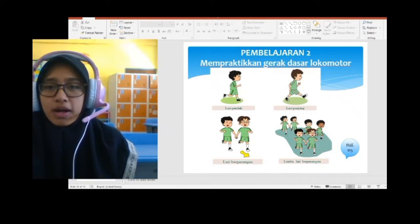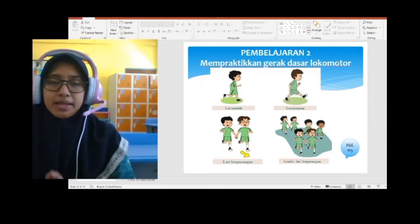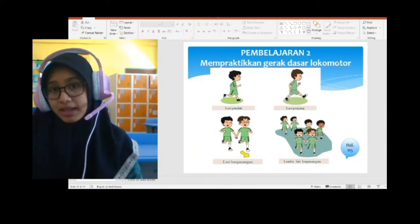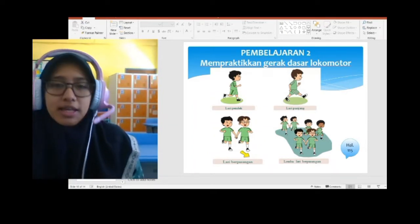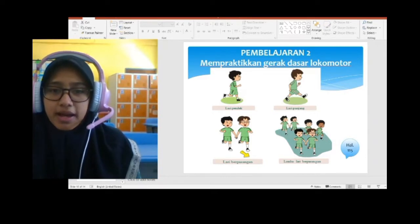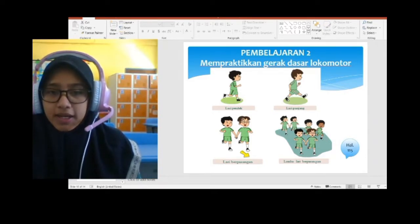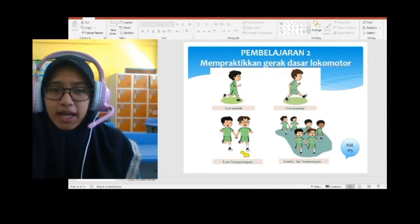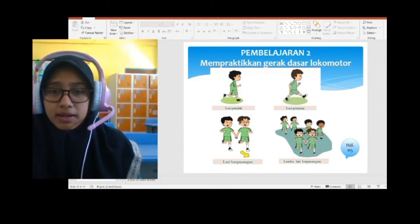Gerak lokomotor itu gerakan apa ya? Gerakan berpindah tempat, dari tempat yang satu ke tempat yang lainnya. Contohnya: perhatikan gambarnya — lari pendek. Perhatikan langkah kakinya pada gambar berikut ini. Lari pendek, langkah kakinya juga pendek.